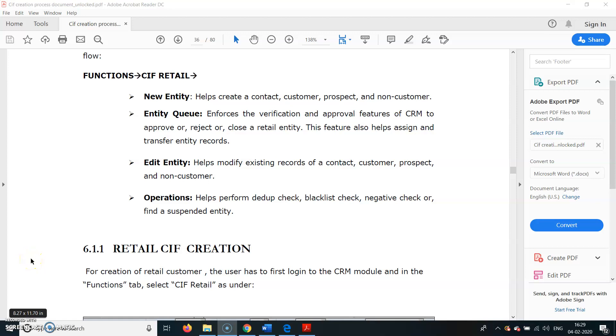Today we shall be doing how to create a KIF ID for retail customers - that is Customer Information File for retail customers. We have various options. I'll take you to the screen when we enter the Finacle system, what we have to type and where we have to enter.